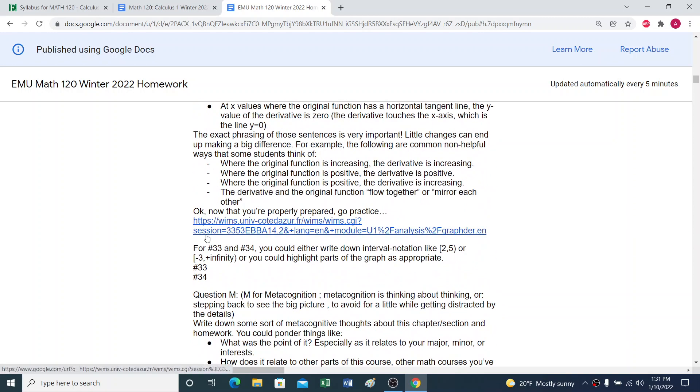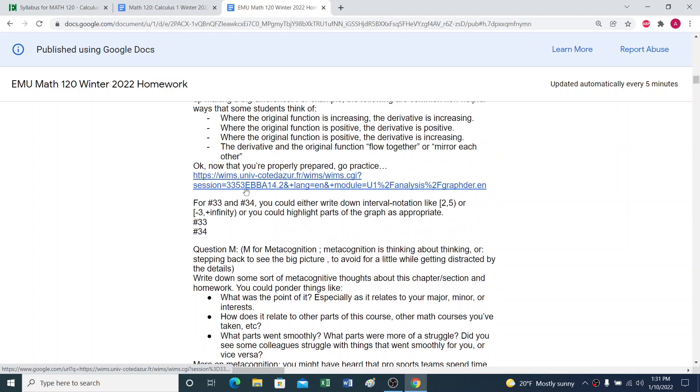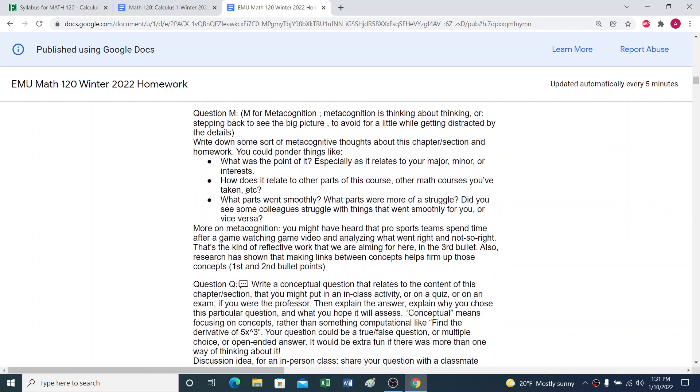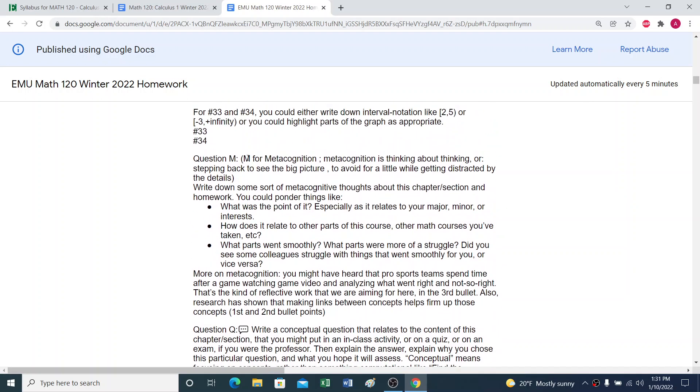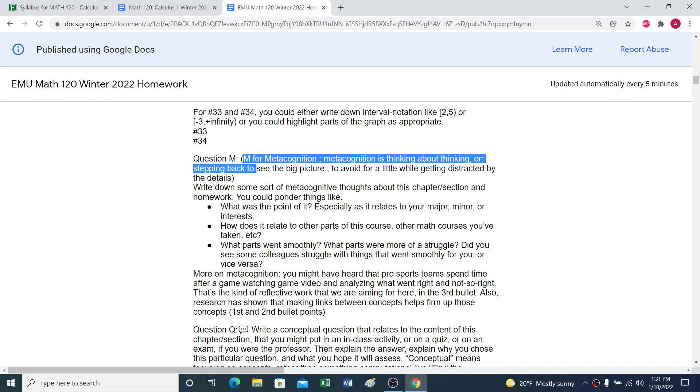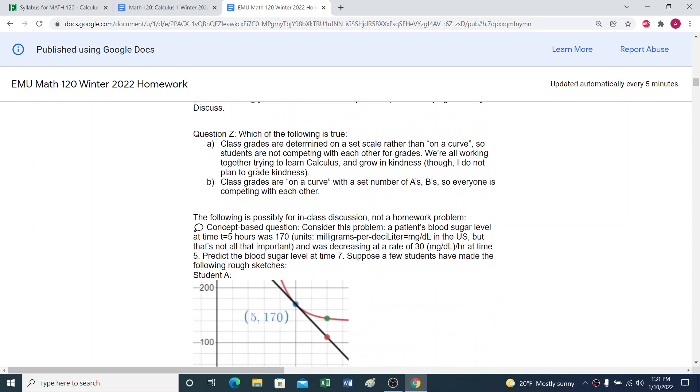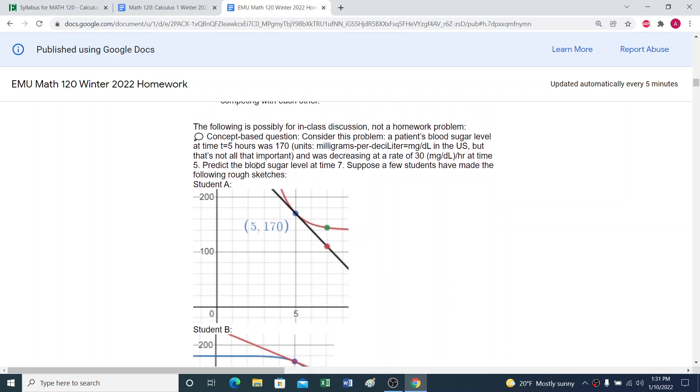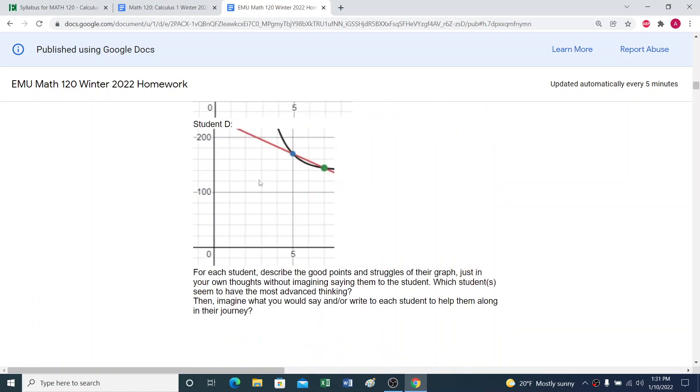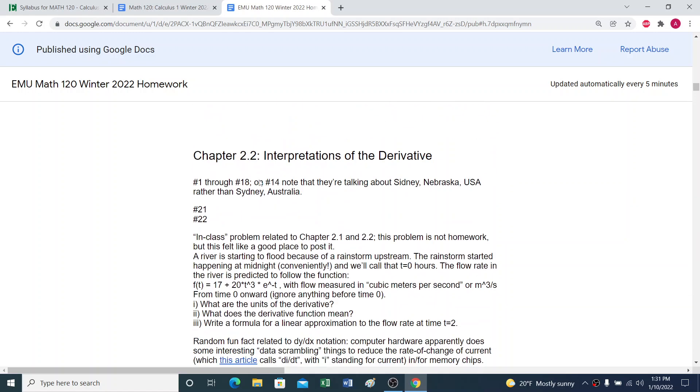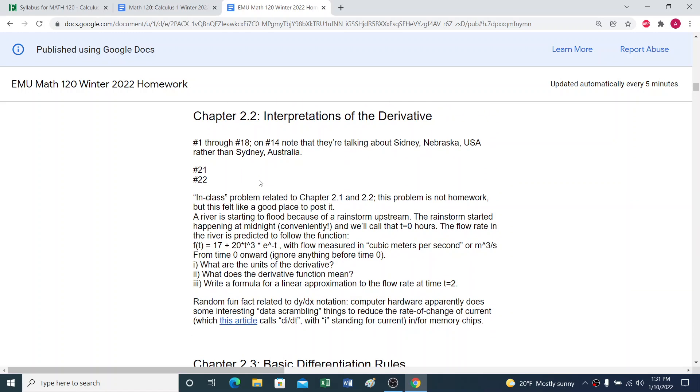And then it's got a web page where you can practice a skill. We're thinking about metacognition in this class. That's thinking about thinking or stepping back to see the big picture. So that's an important part of the learning process. And then we go on to chapter 2.2, for example.